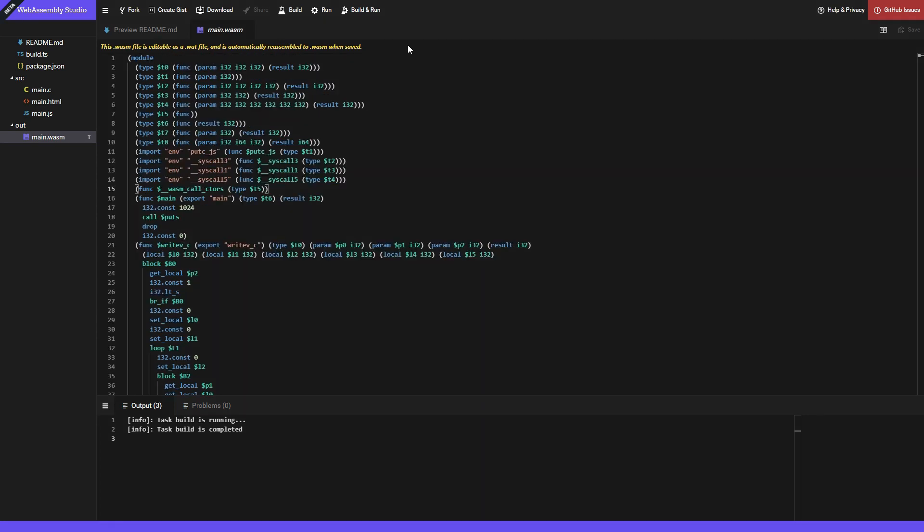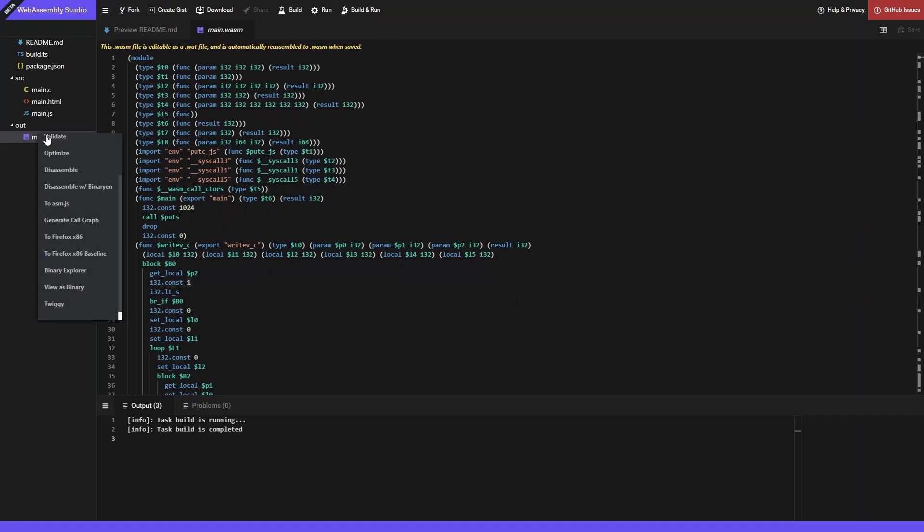All this means is that this is not the quote unquote real WebAssembly code, but some intermediate code stored as a wat file. We can view the binary version by right-clicking the file and selecting view as binary.